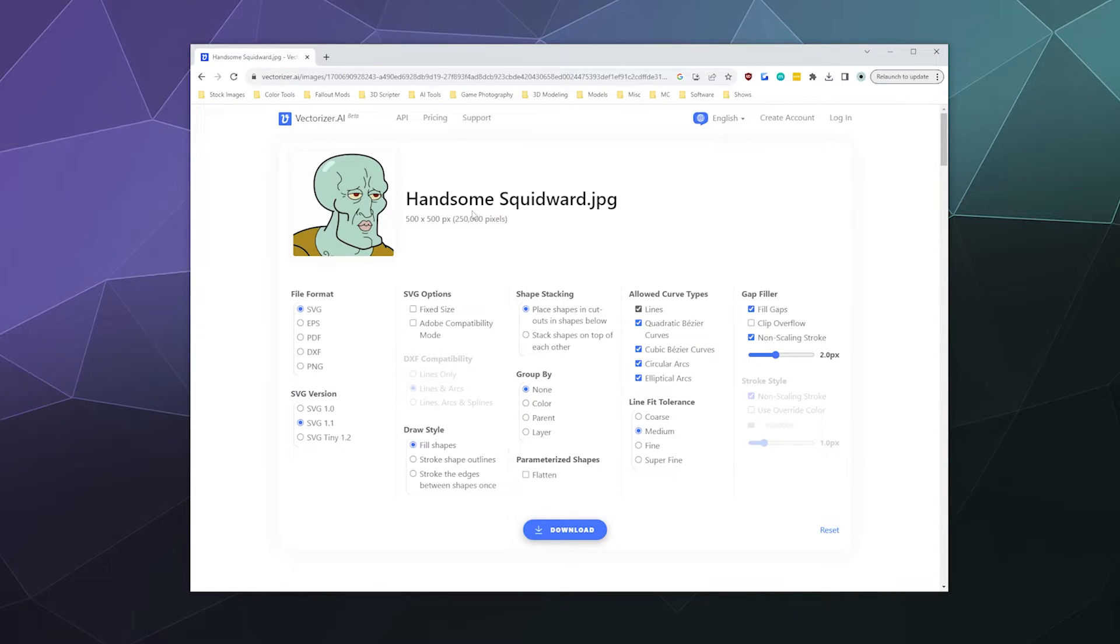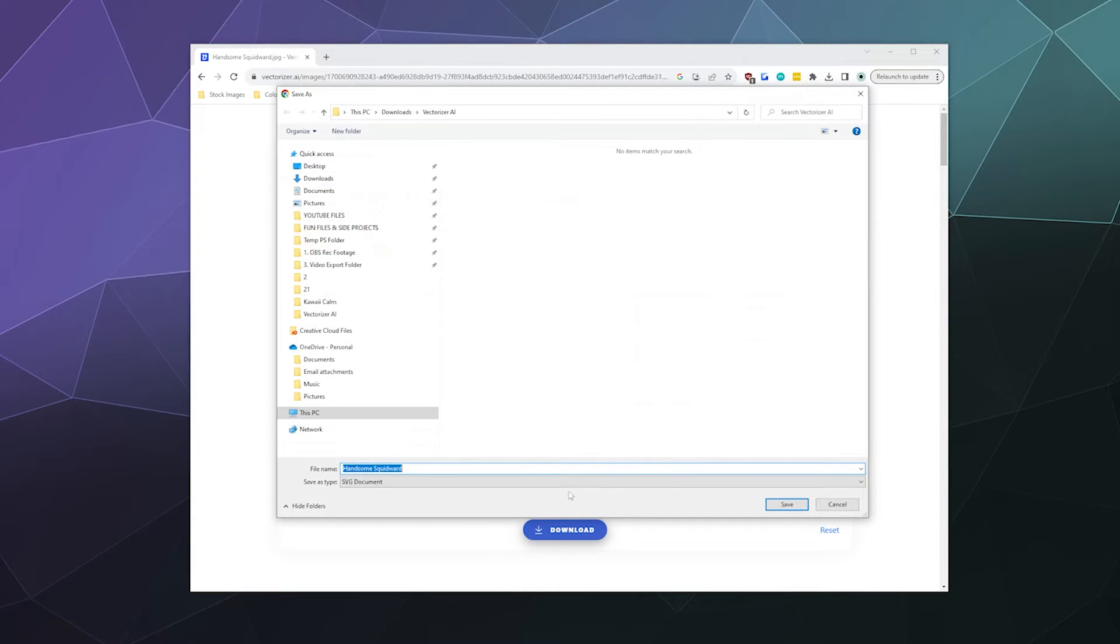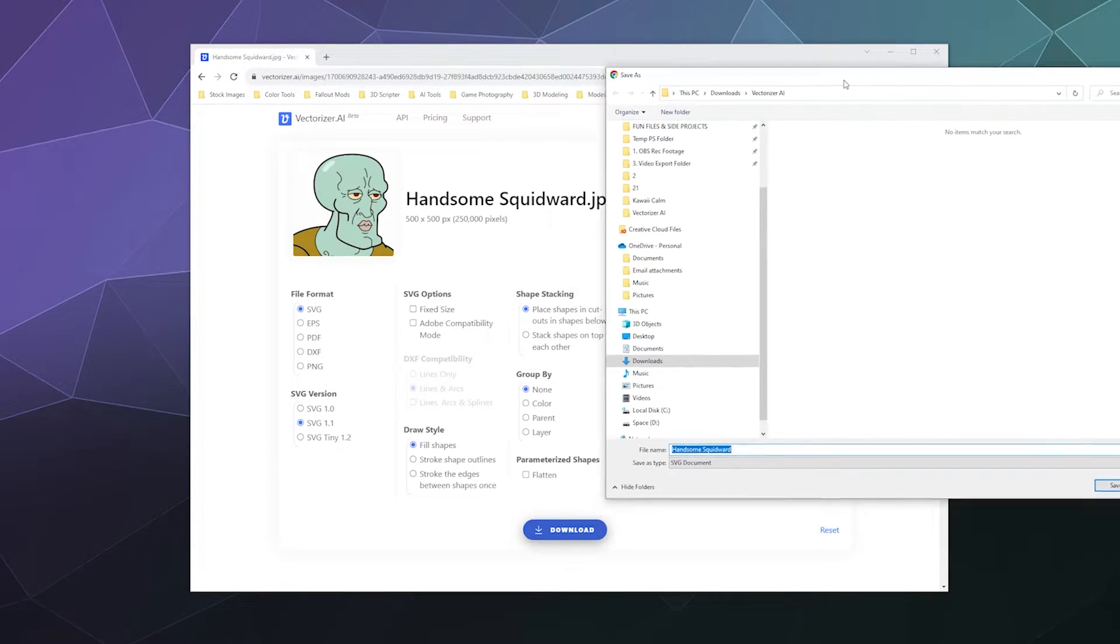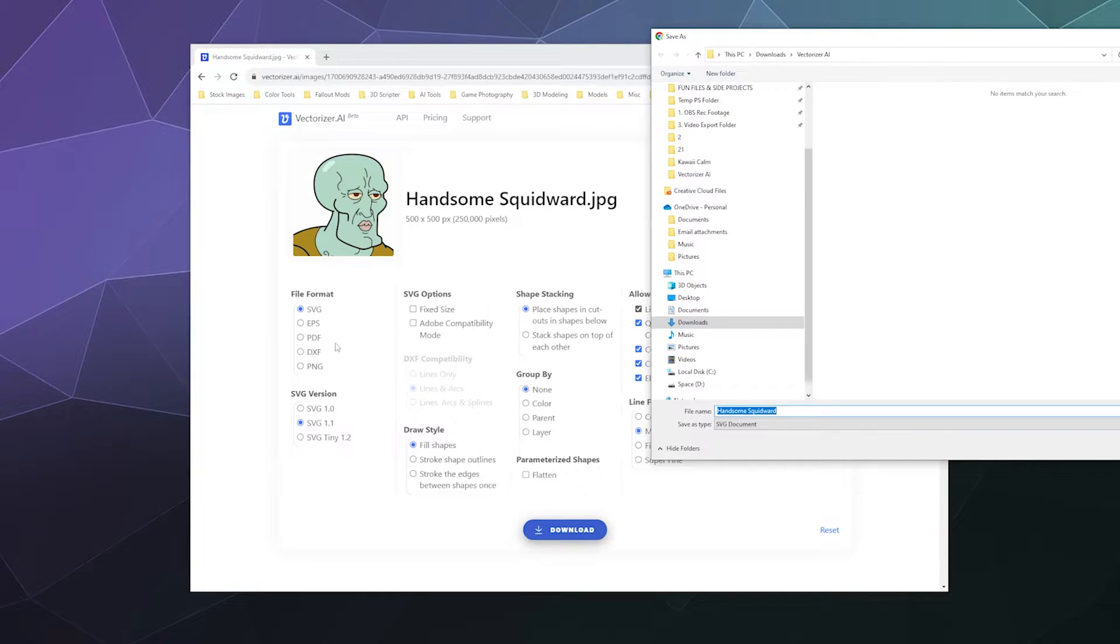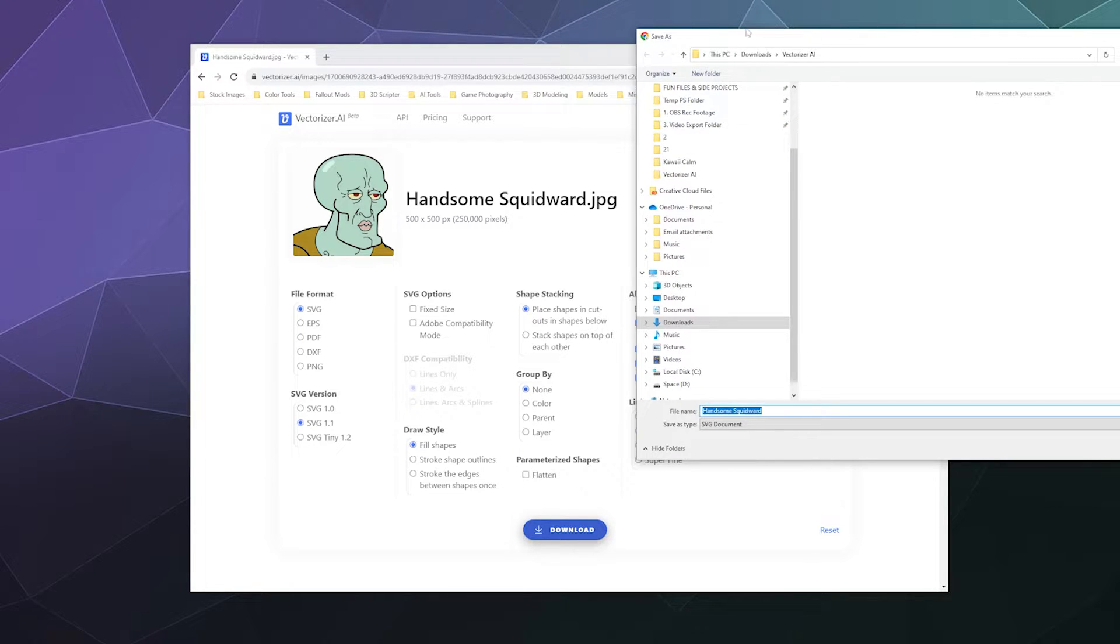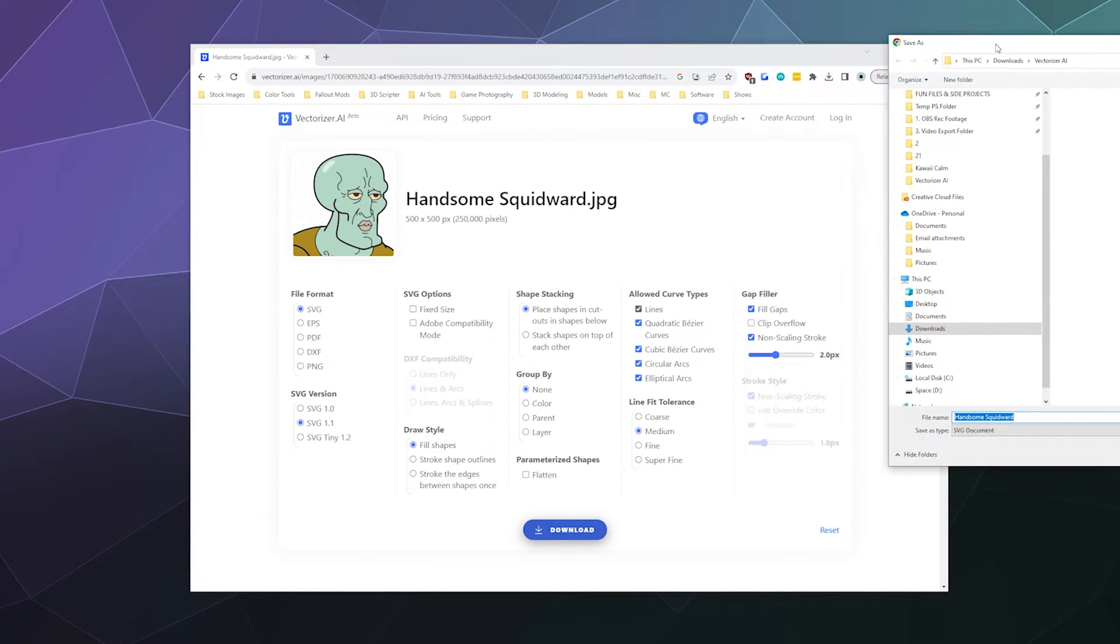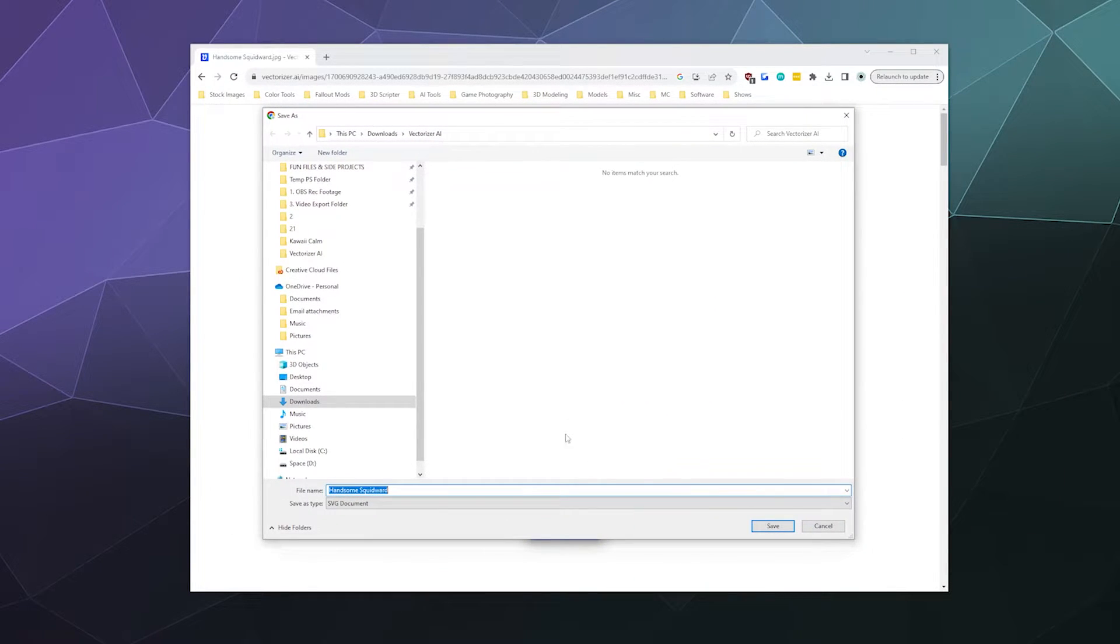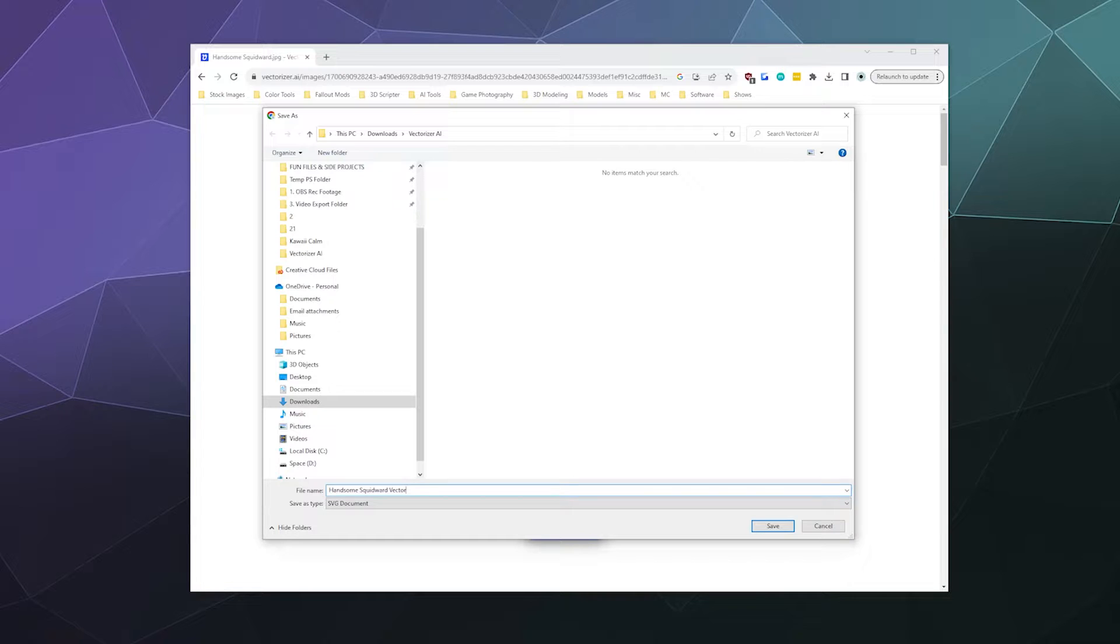But we can go ahead and download that. And you can change some of the different settings of what format you wanted in and other SVG scalable vector graphic file format things you want but most of these are fine just out of the box. So I'll just go ahead and save that to my vectorizer folder.